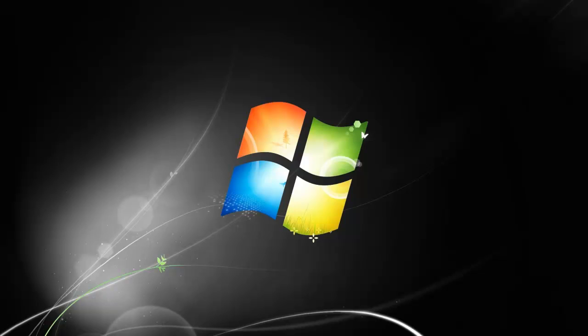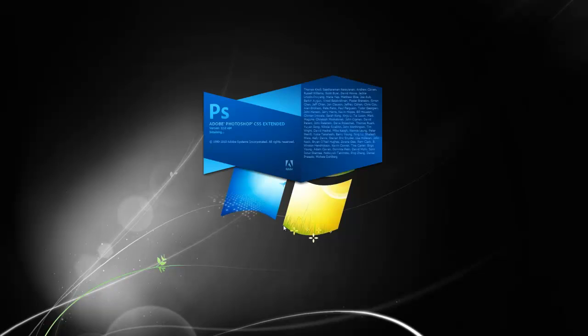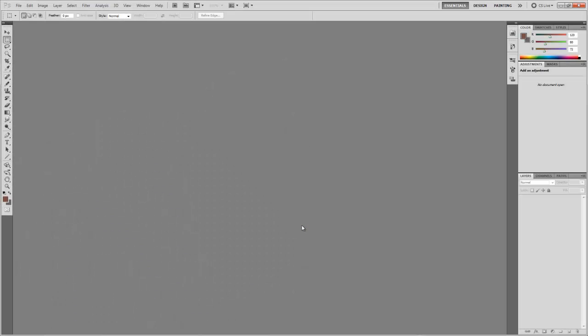So, just launch Photoshop. Like all image editing programs, Photoshop has the file, edit, image, layer, select, filter, analysis, view, window and help tabs.